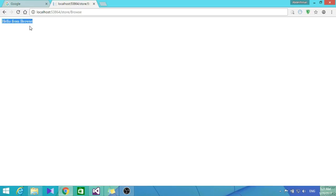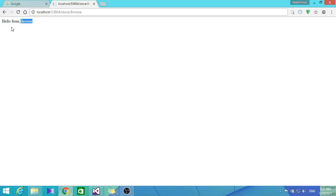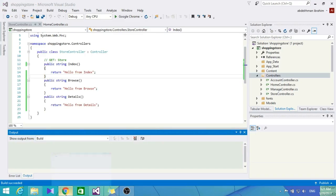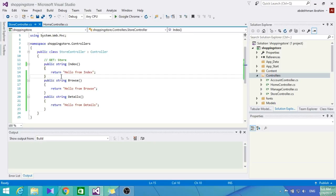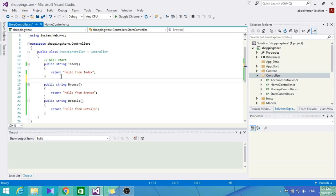As you can see now, we're able to make a request to the controller on our server. The server is able to respond back with some response - hello from browse, hello from index, or whatever. Now we're going to make the browse return a query string. We want to get to the electronics category, for example, by putting in our URL the category equals electronics.